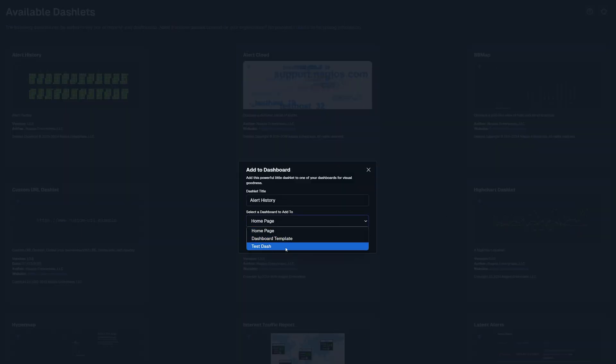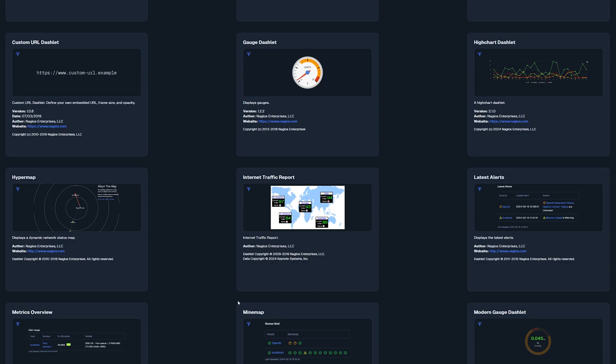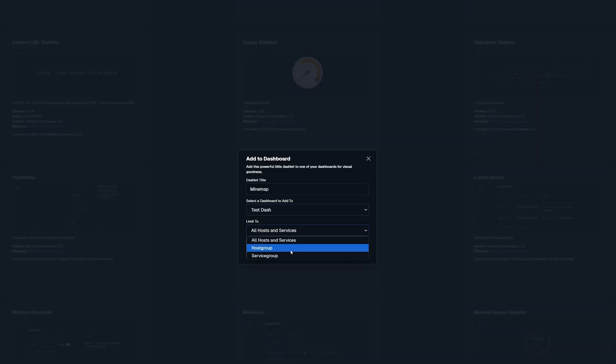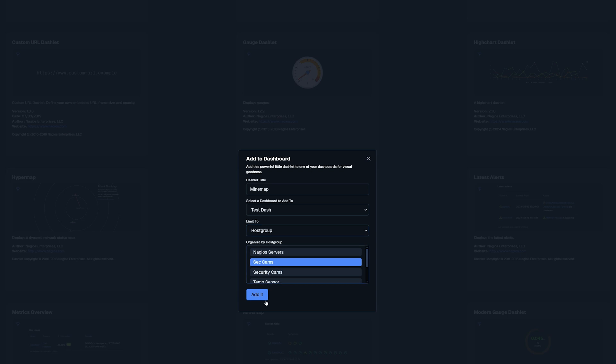I will be adding alert history for a representation of days that had issues. I will also add mind map and select a host group of security cameras.